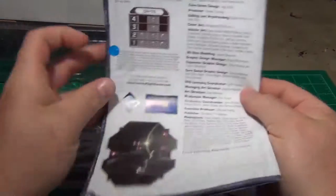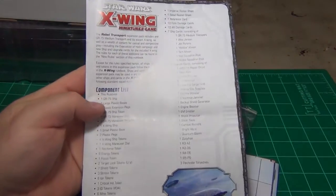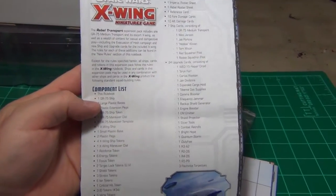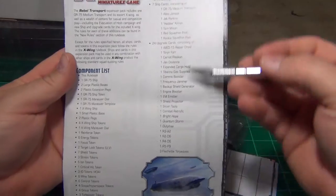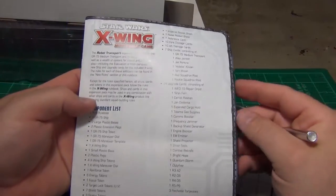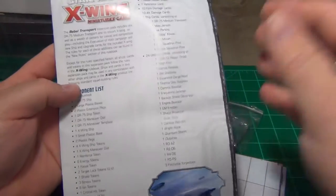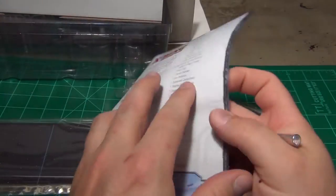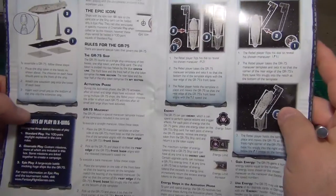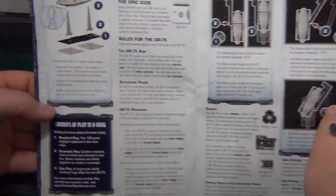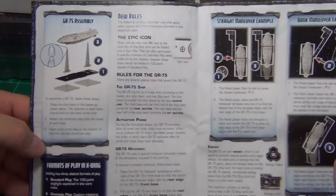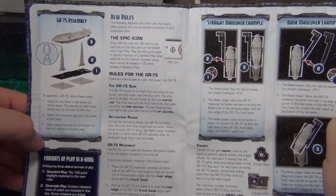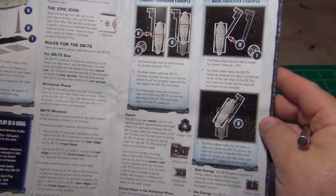You're going to get the expansion rule book here. And this is going to have components. You can see there's a lot of tokens and stuff in this. It's going to show you how to assemble it.